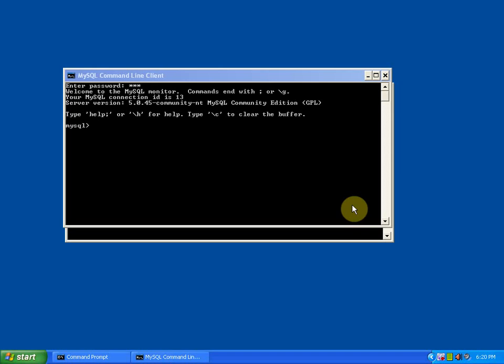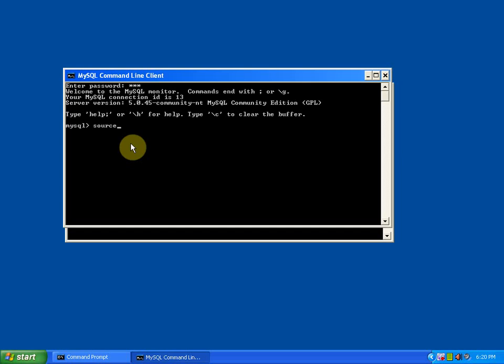Now you're gonna load all those things with a simple syntax, that is source. Then this is the command you need to use, but before using this command, you should be in some database. I'm gonna create a new database called BB.